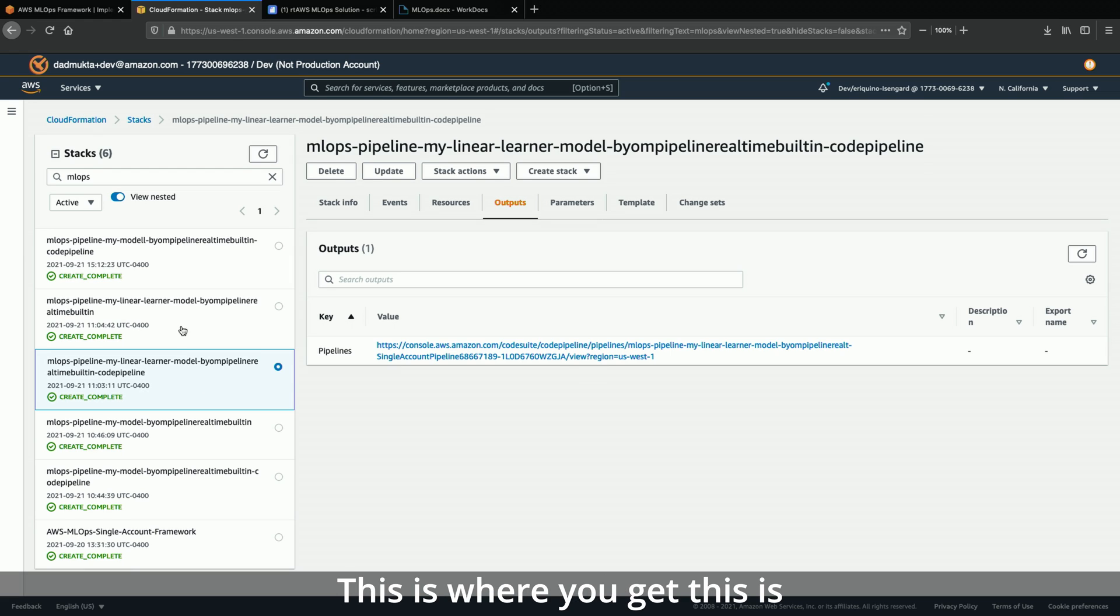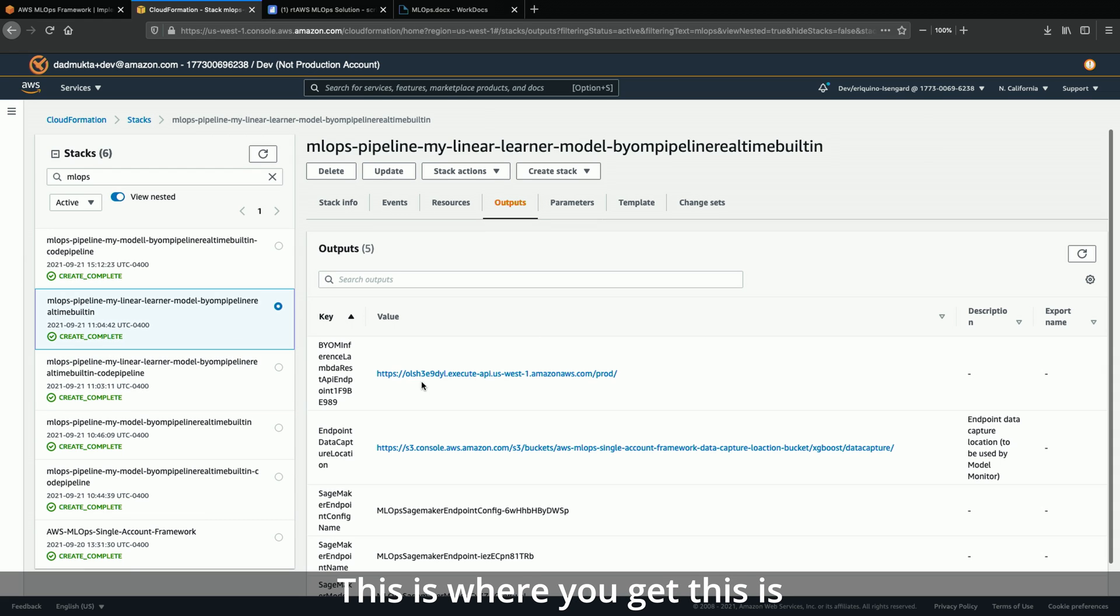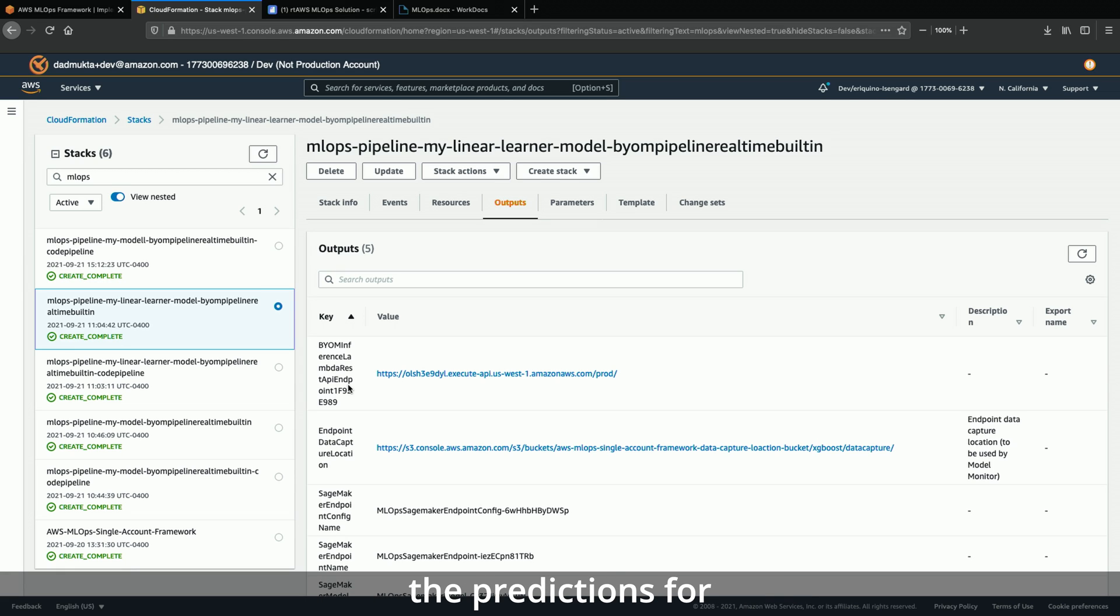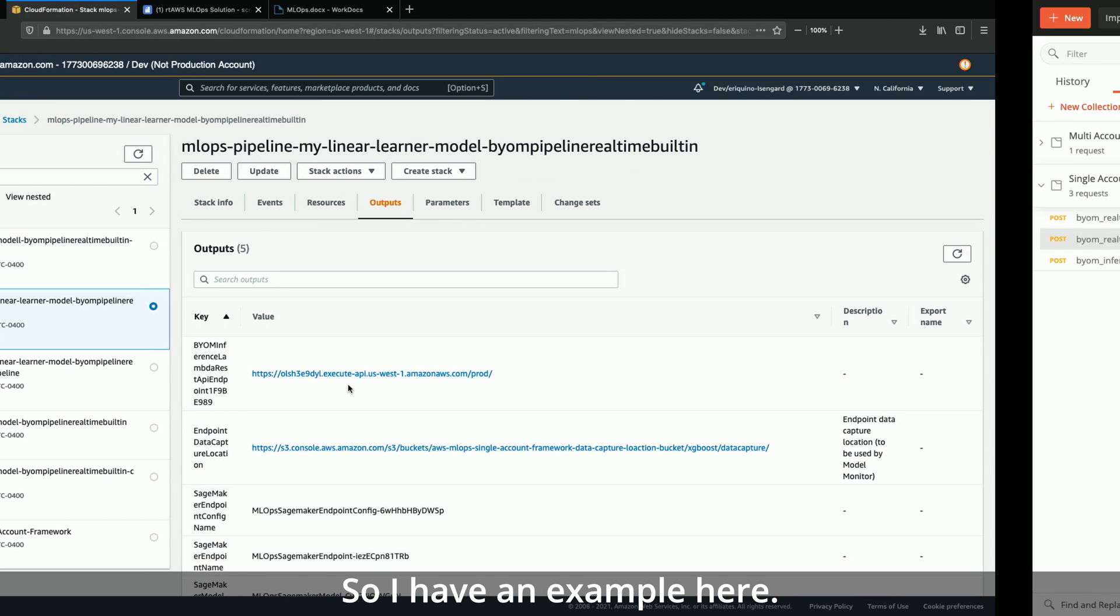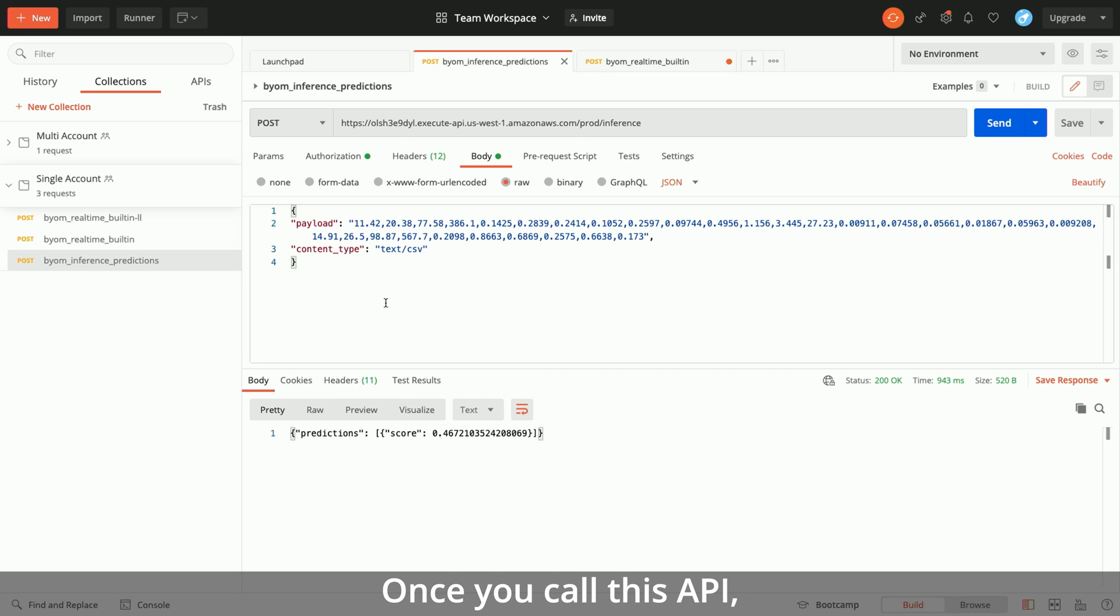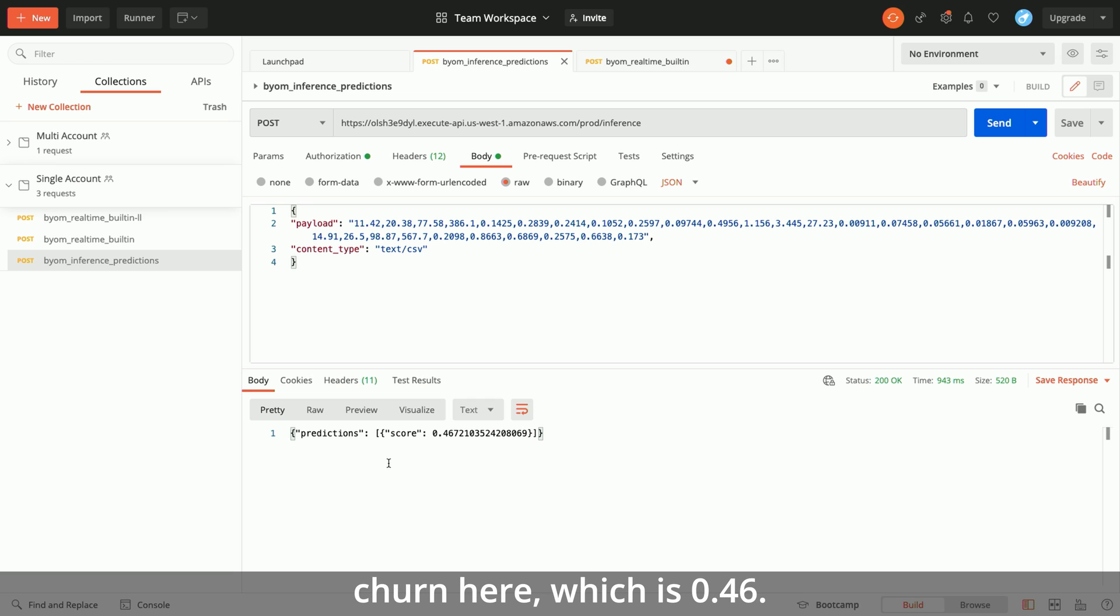So once the API Gateway and SageMaker endpoint is deployed, you can use the inference API, which you can get as an output here. This is your bring your own model inference Lambda REST API. You can use this API to request predictions for your model. So once you call this API, you will get the probability of churn here, which is 0.46.